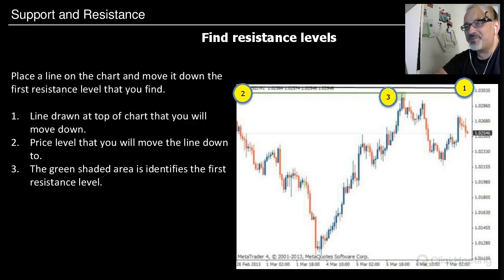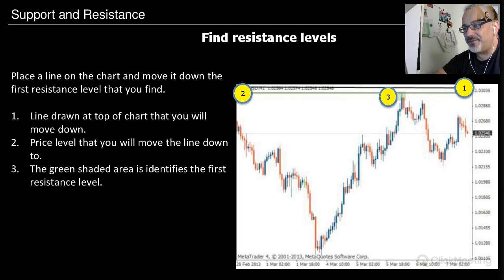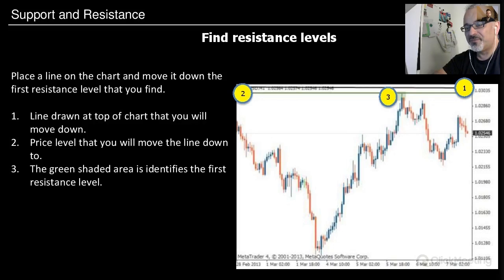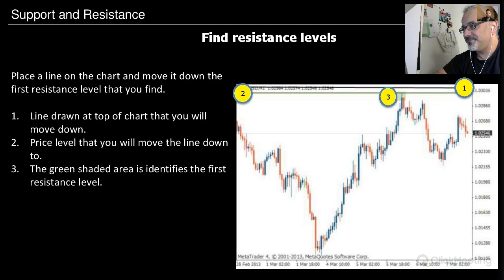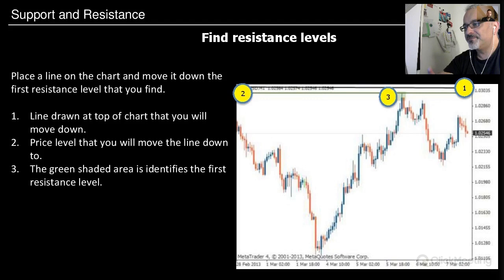The first step is to find resistance levels: place a line on the chart and move it down to the first resistance level that you find. You can see on the right side the first line drawn at the top of the chart that you move down. The green shaded area identifies the first resistance level. In this case it's the Euro/Dollar — a pretty simple method.